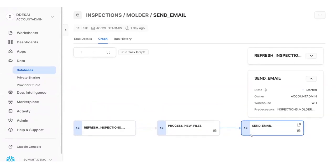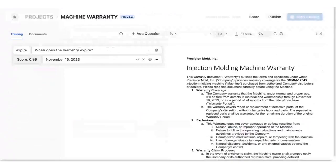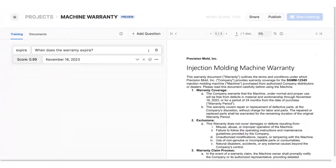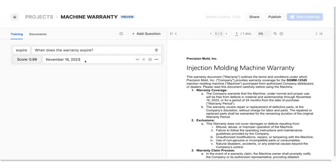In addition, we can even use Document AI on text-heavy documents, like warranties or contracts, to see if the injection molder repairs are covered. Looks like this warranty is valid until November 2023, so we might even get some money back.